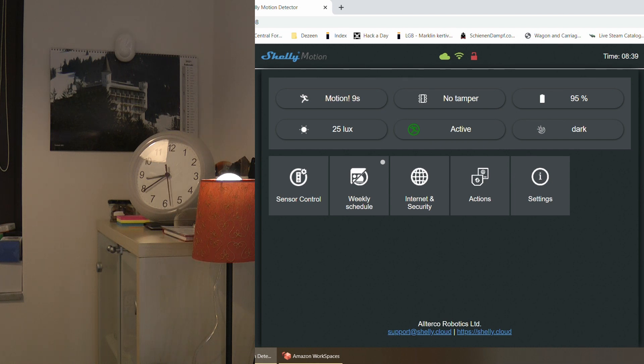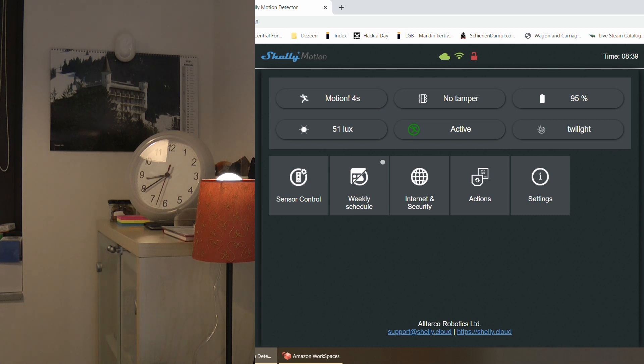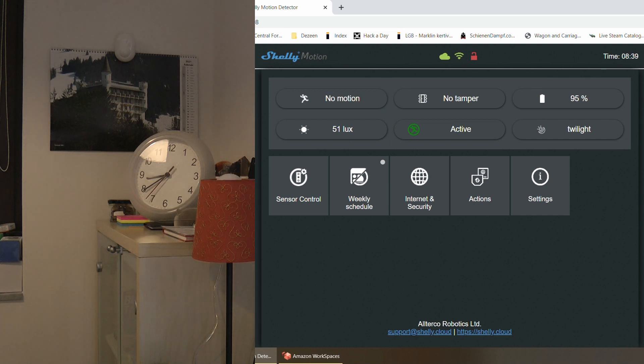And for example, within this one minute, the website is constantly talking to the device every five seconds and getting updates. So the device is definitely not in sleep.